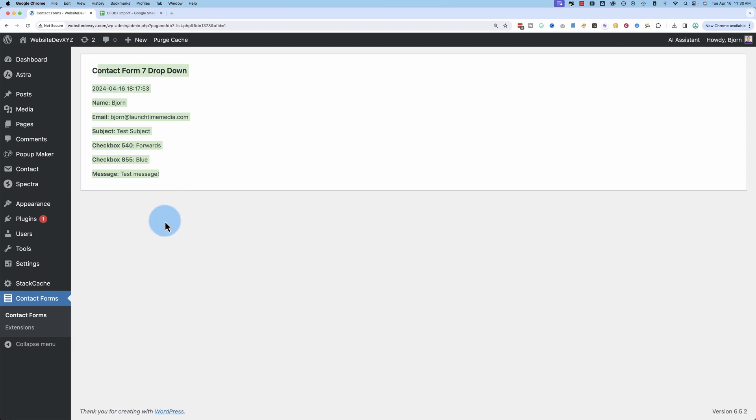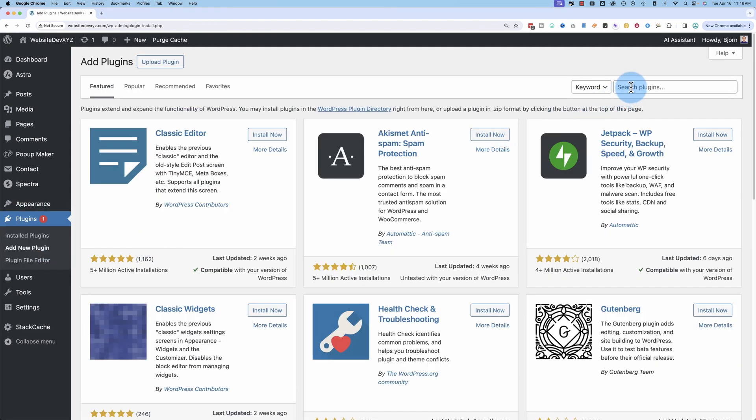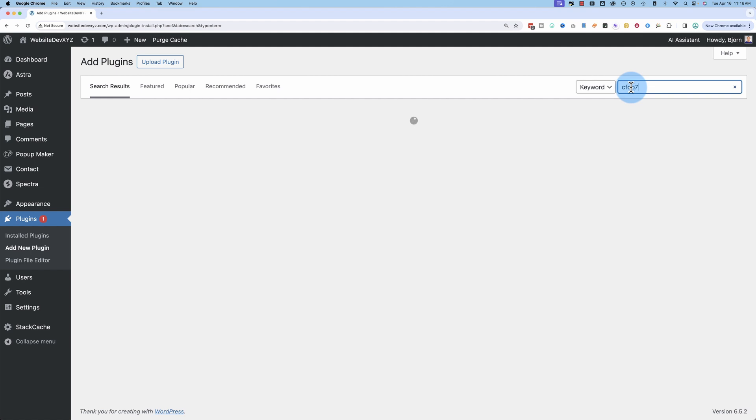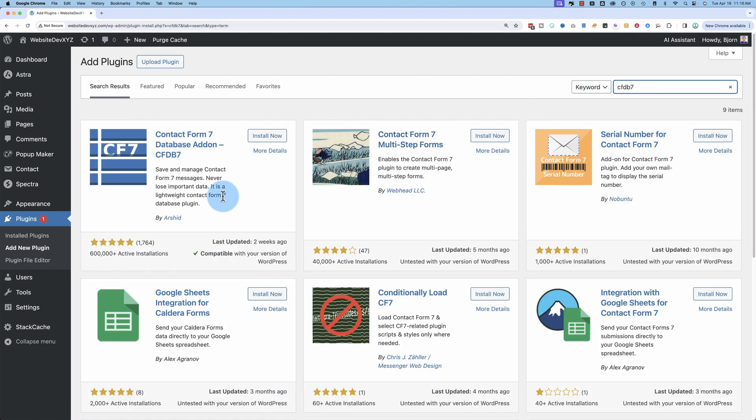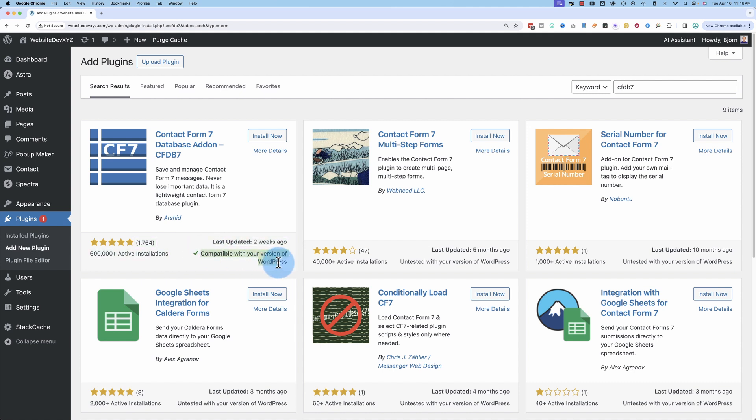To get started with this, all you have to do is go to plugins, then add new, and look up CFDB7. This is the one right here, has over 600,000 active installs, five out of five stars, compatible with the current version. All those things are great to check out.